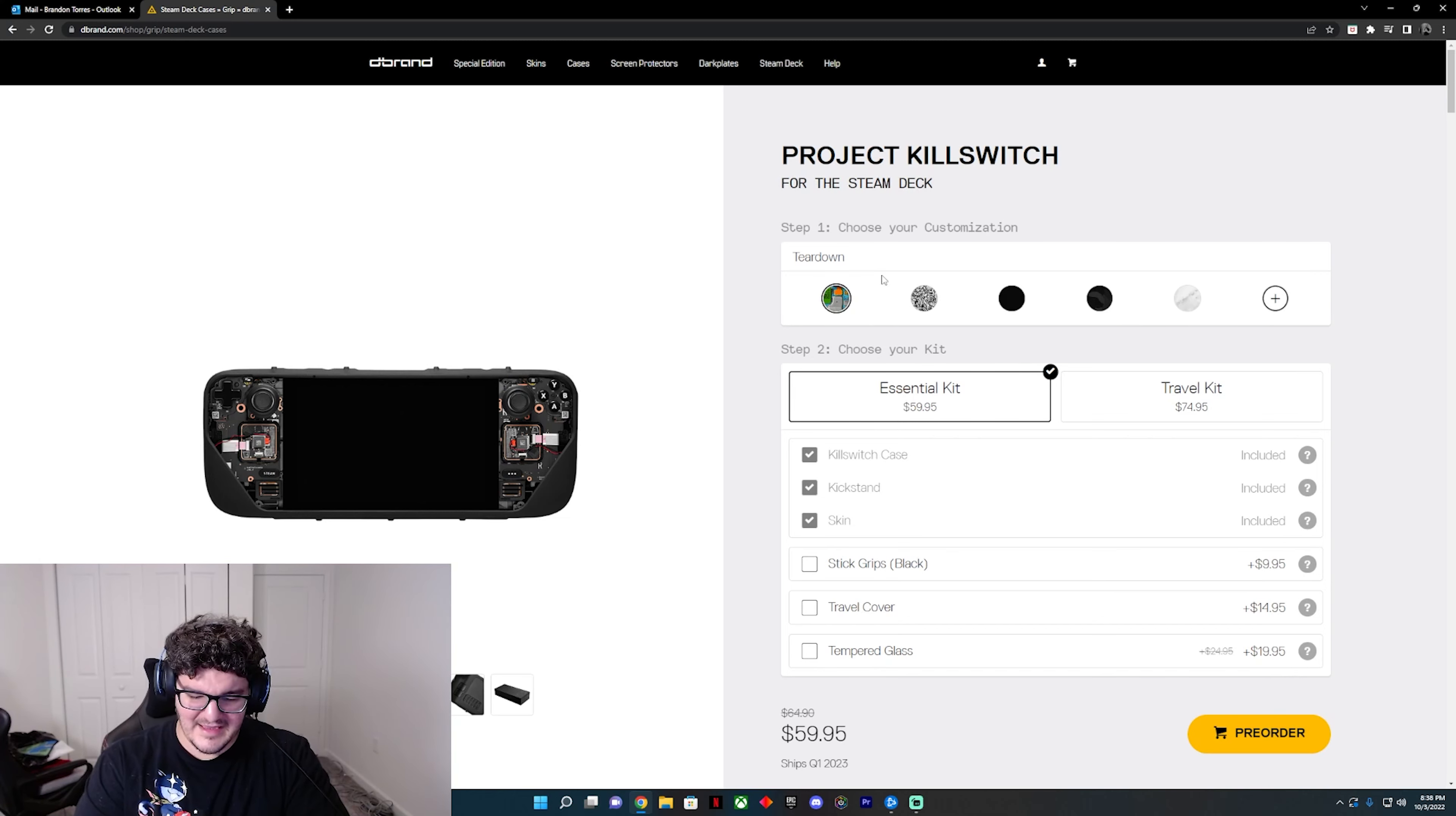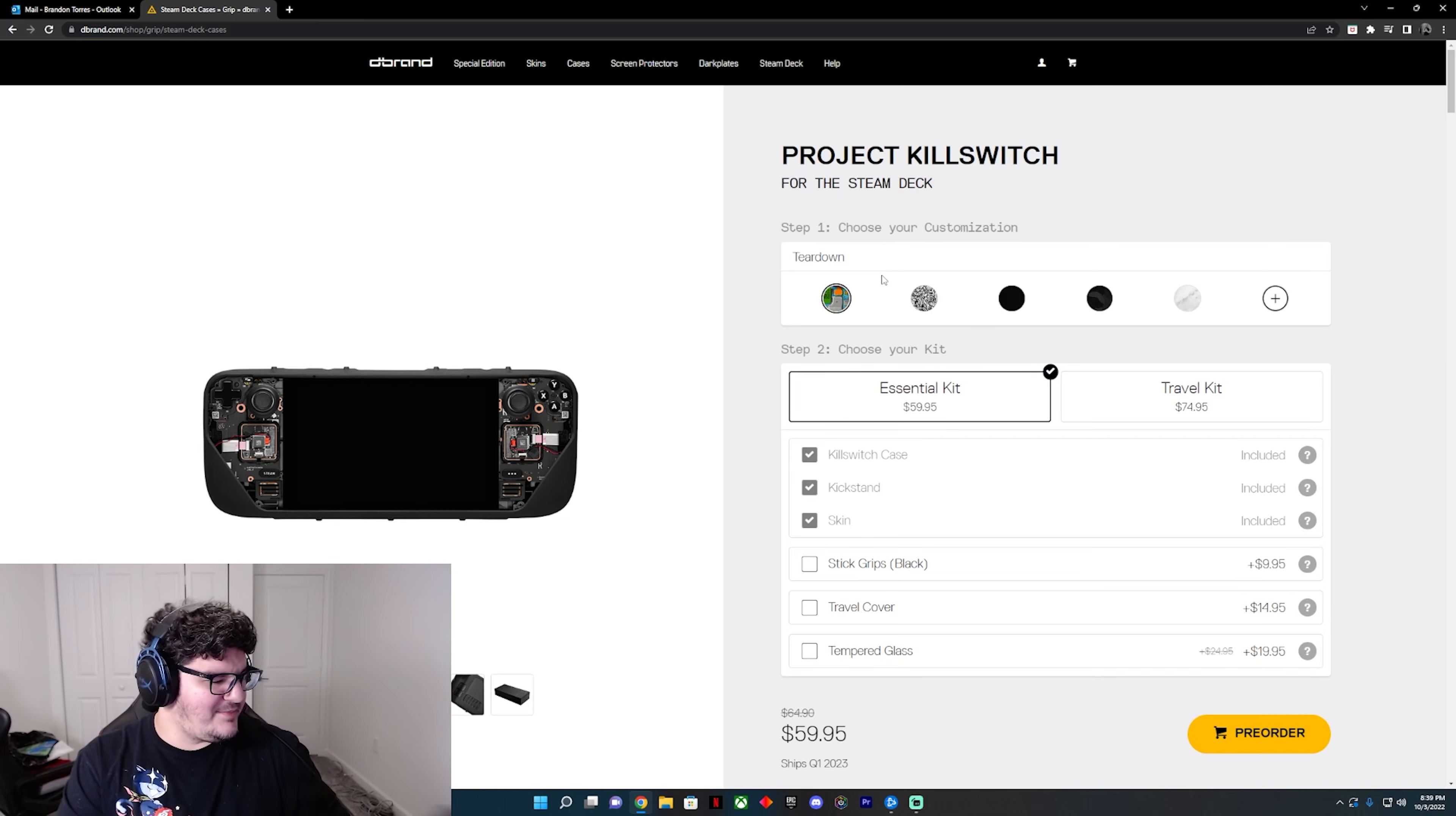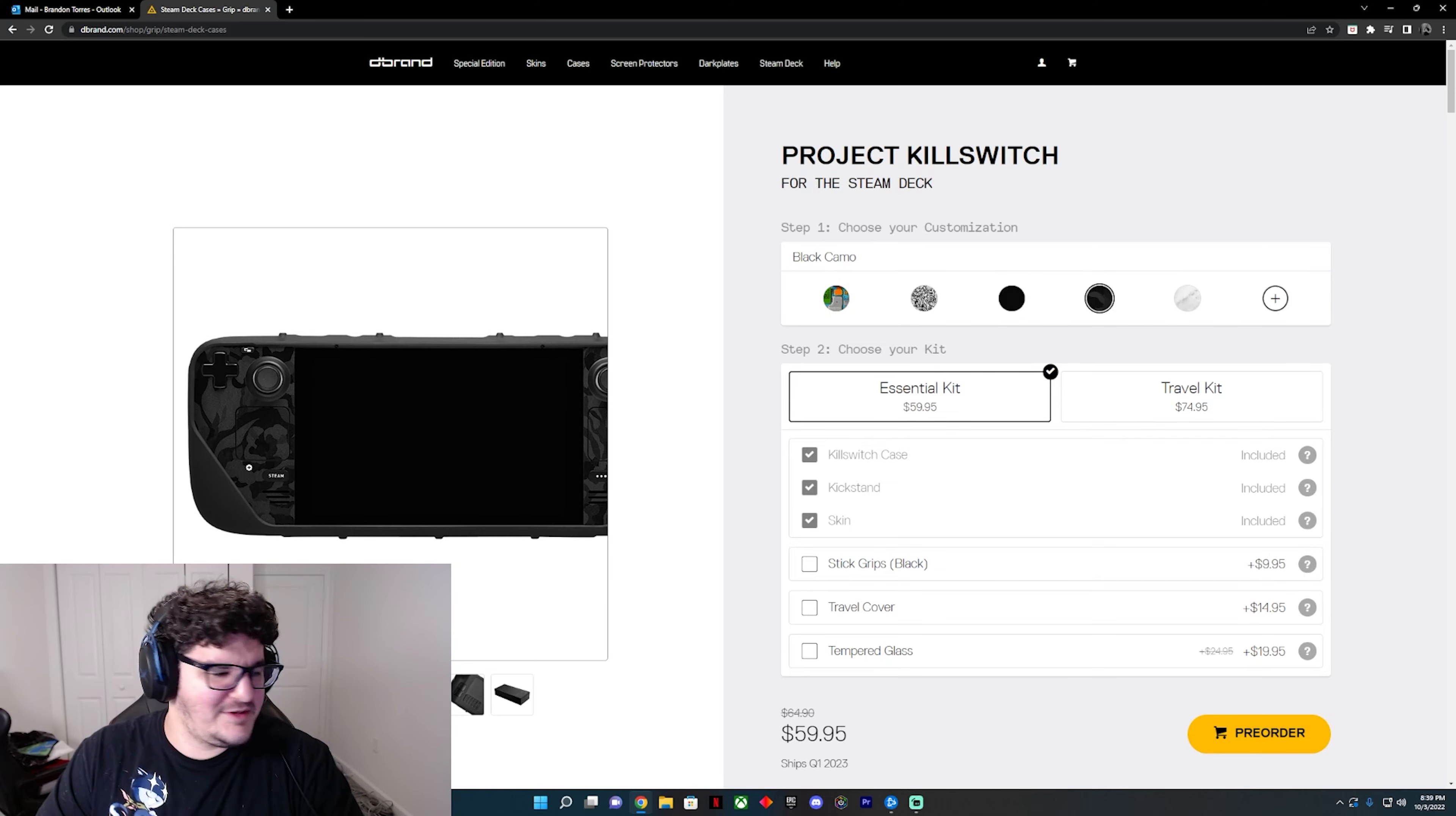So once that's all said and done, they're going to be sending a free replacement of both the case and the kickstand to everybody who had previously ordered one. And moving forward, they're going to be issuing that with their Project Killswitch.